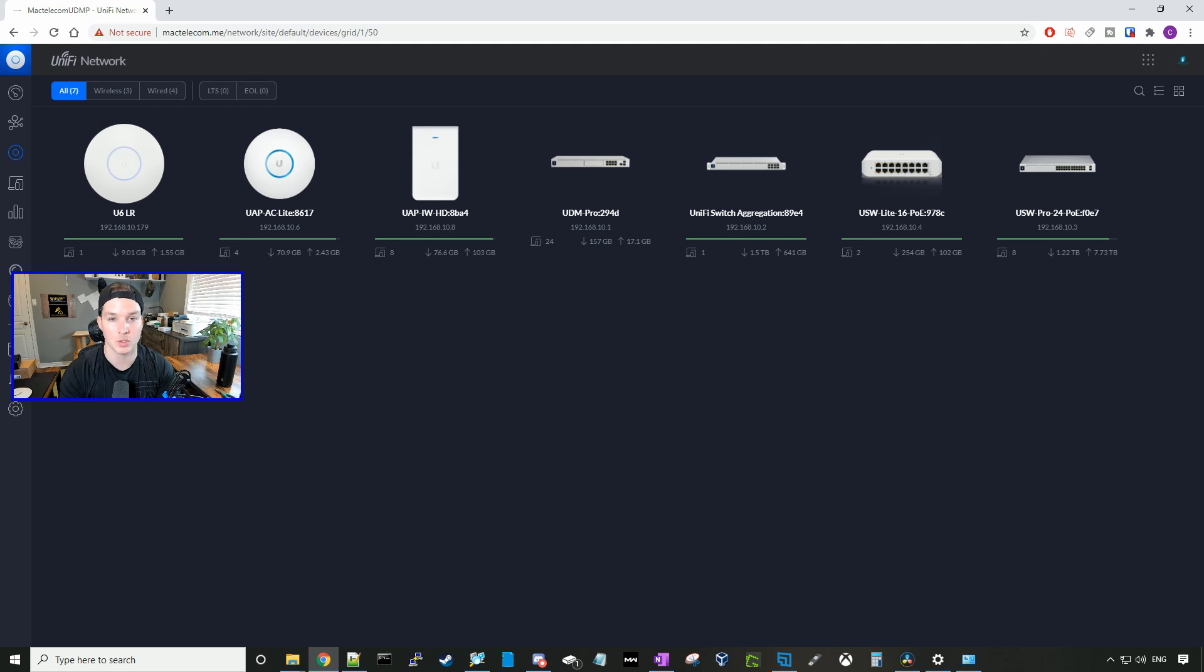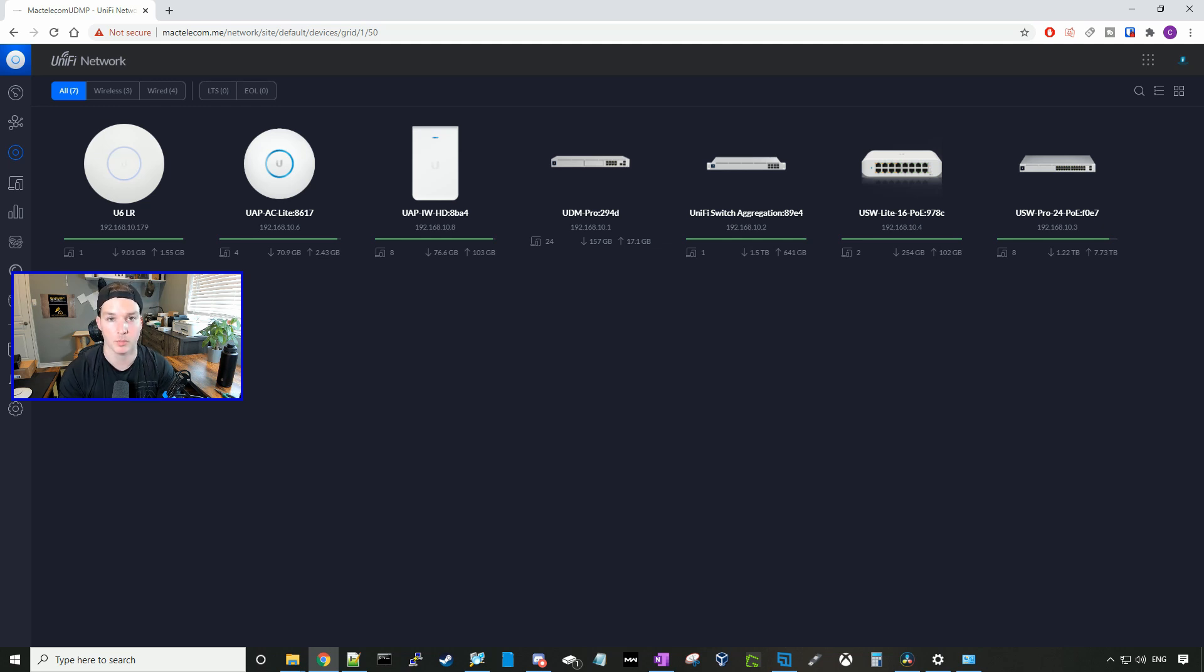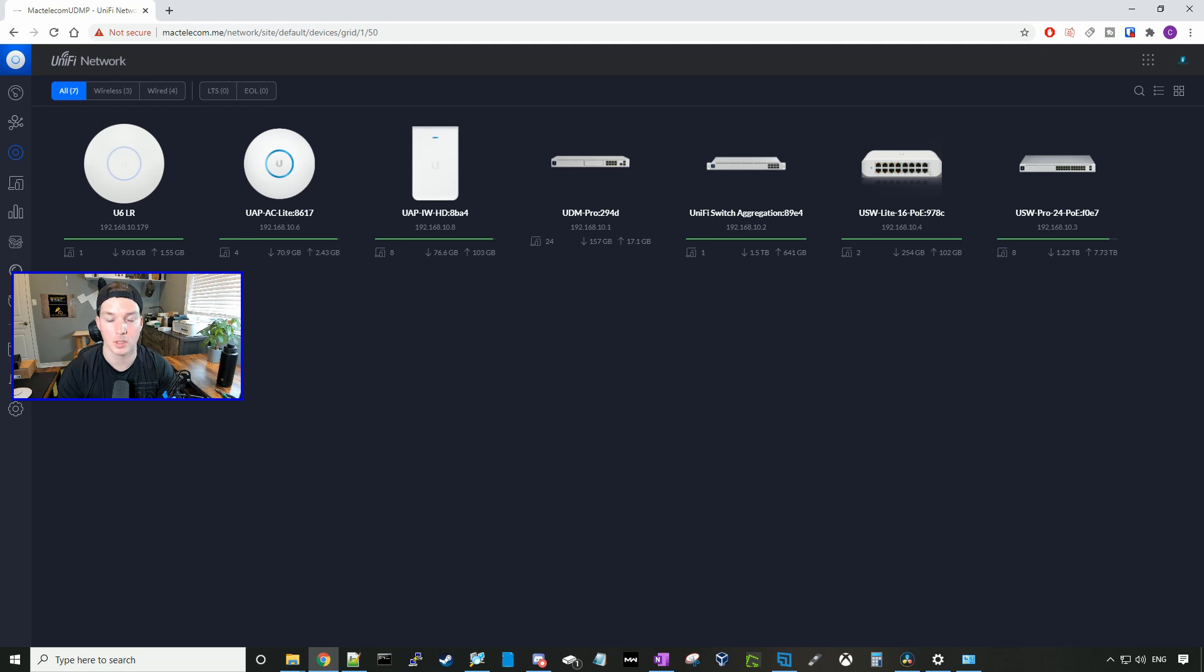So why would you want to mesh your access points together? The biggest reason is you can't get a physical cable to the access point, but you can still reach a power outlet. I'm gonna grab a PoE injector and plug it into my U6 Lite, then do the wireless uplink between the U6 Lite and the U6LR. Let's go get that plugged in and adopt it into our controller.